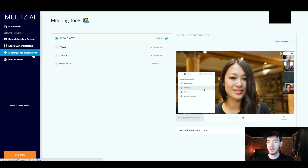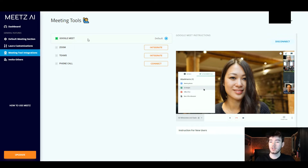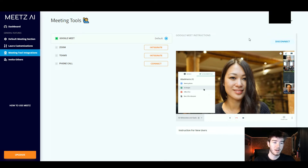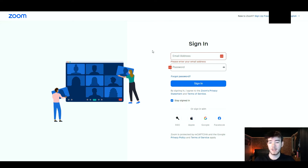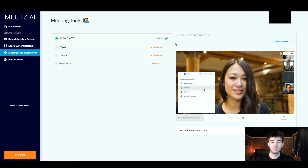Moving back to the left you can see the meeting tool integrations section, where you can integrate any meeting tools you wish. Currently Google Meet is the default. However if you wanted to integrate Zoom you could click the integrate button. Same with Teams and same with a phone call — that one just says connect. There are Google Meet instructions on the right and you can disconnect it if you wish. Once you click integrate Zoom it takes you to the Zoom page where you import your Zoom email and password and link it with Meets — pretty easy.